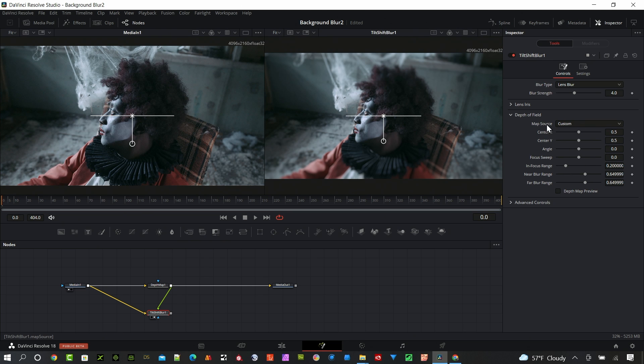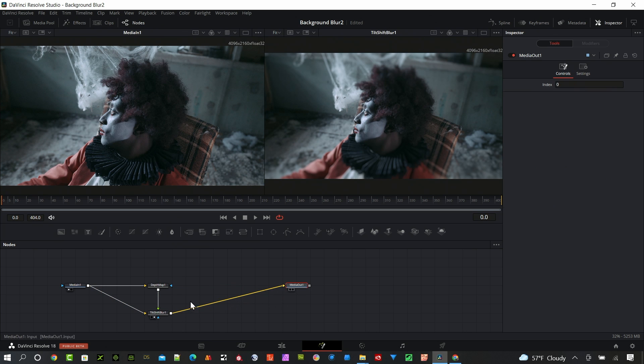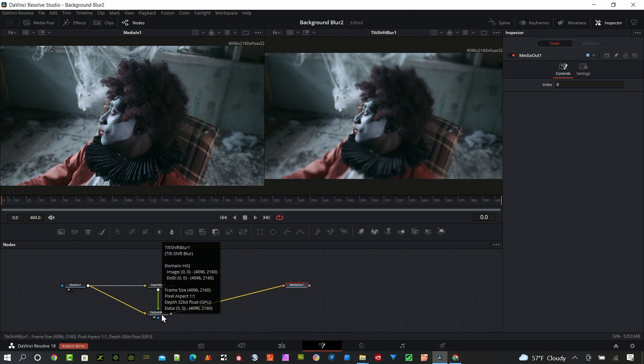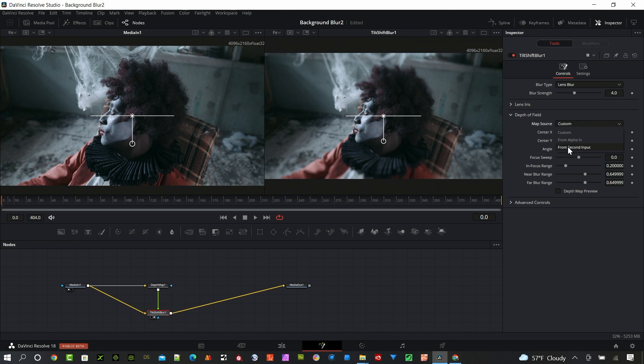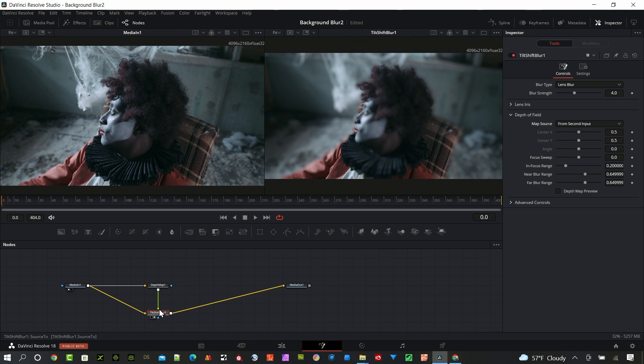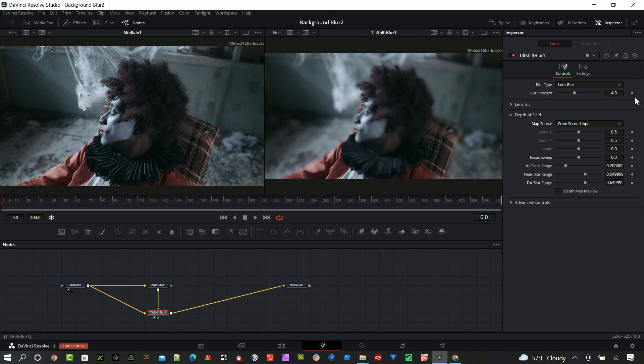We need to make one change. You can see there's a map source and it's set on custom. Let me break this. I want to go out to the media out from this tilt shift blur. Under the map source, we want to go from second input, which would be that green input. You can see now it's starting to affect our image. Now we need to make some adjustments.